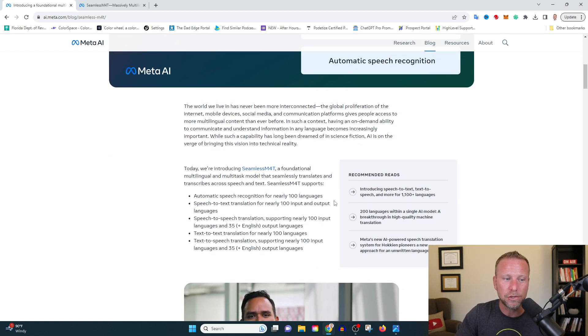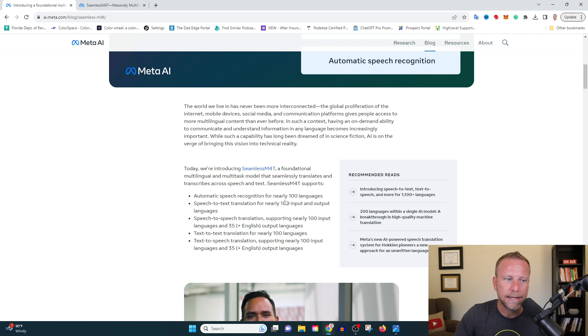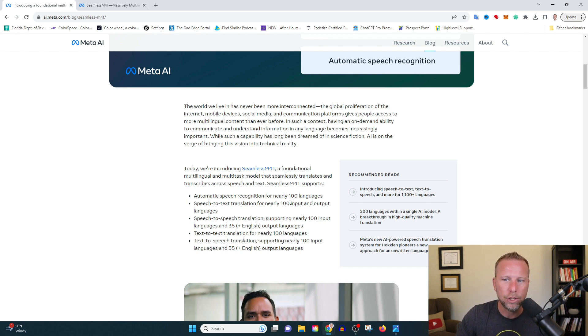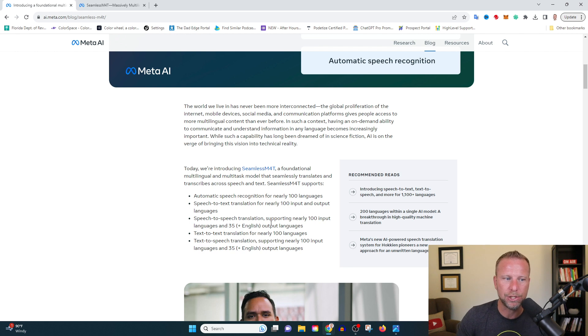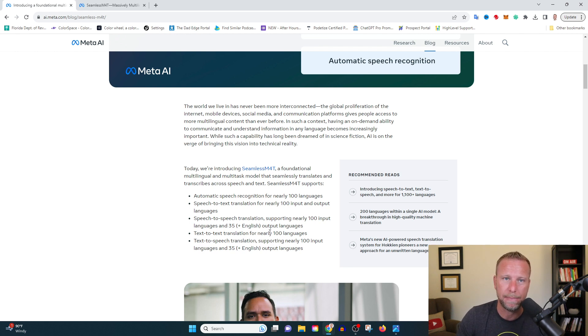This is also really cool. I mean, it's already so sophisticated. It can recognize speech for 100 languages in text and 35 languages in speech. And you know, I got to be honest, I expect this is only going to get better and better and better.